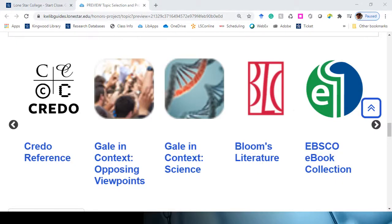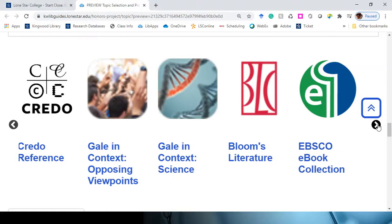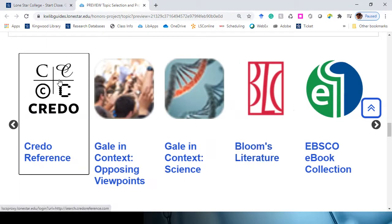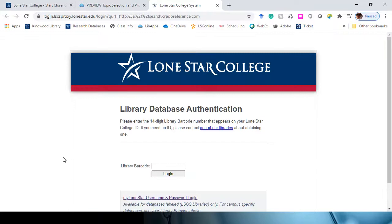So before I bore you to death with more information, we're going to actually do some work. What we're going to start off with is Credo Reference — it's a wonderful database, and let me guide you there. We have sorted several reference databases that we think will be really useful. I'm going to show you Credo right now, but know that based on your topic, you might find better background content in the other databases, so just know they're there. I love Credo and we're going to try this out.